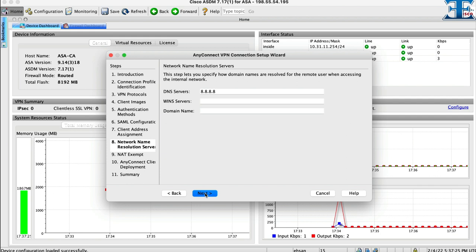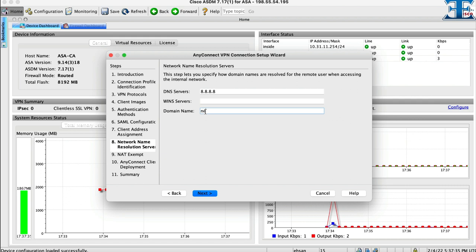In this step we provide DNS and domain name for our VPN clients. This is how they resolved when accessing the internal or external network. Now we click for next step.